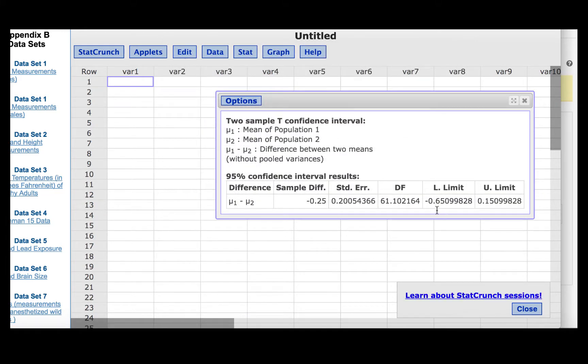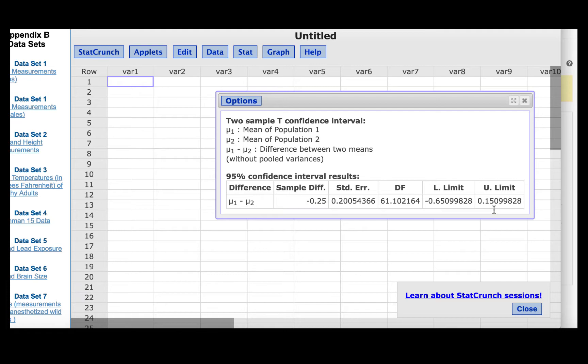So we will have a lower limit of negative 0.651 and an upper limit of 0.151 if we round to three decimal places as specified in the problem.